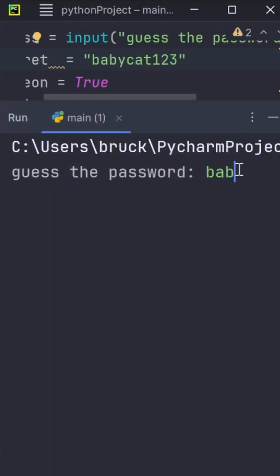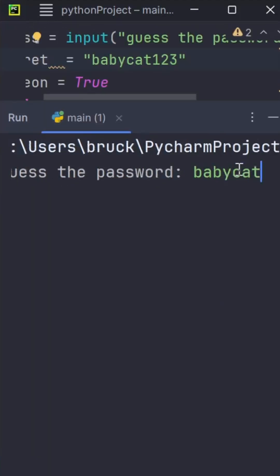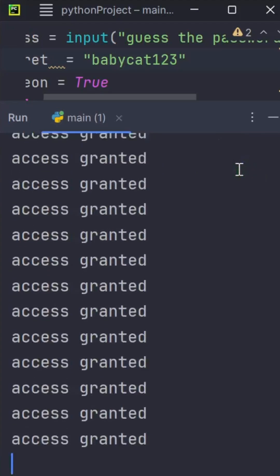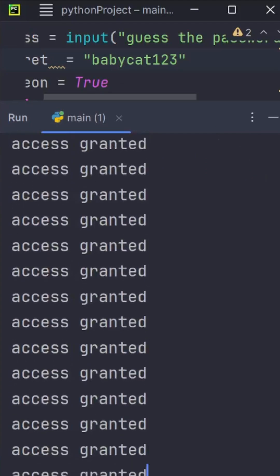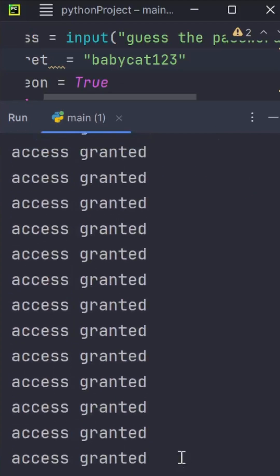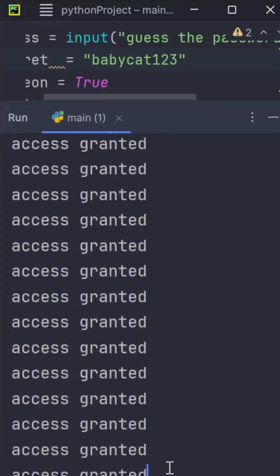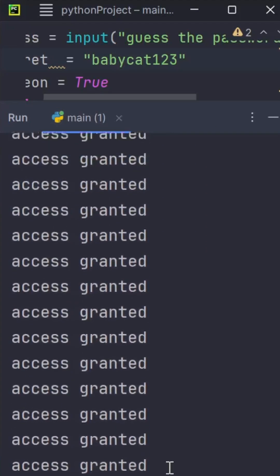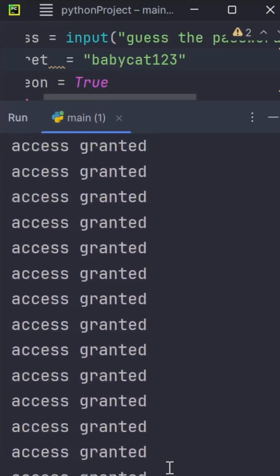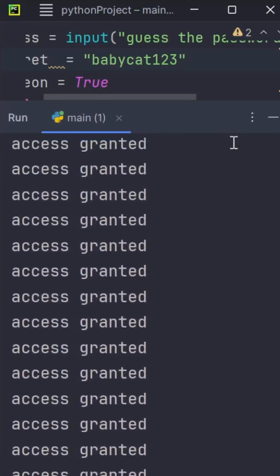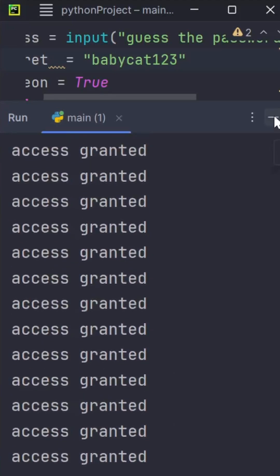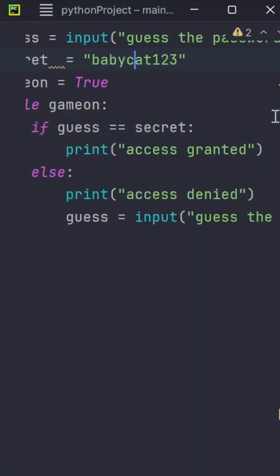Let me guess the secret password: babycat123. As you can see, you encounter an infinite while loop. This loop will never stop and could crash your computer. Please, please avoid infinite while loops.